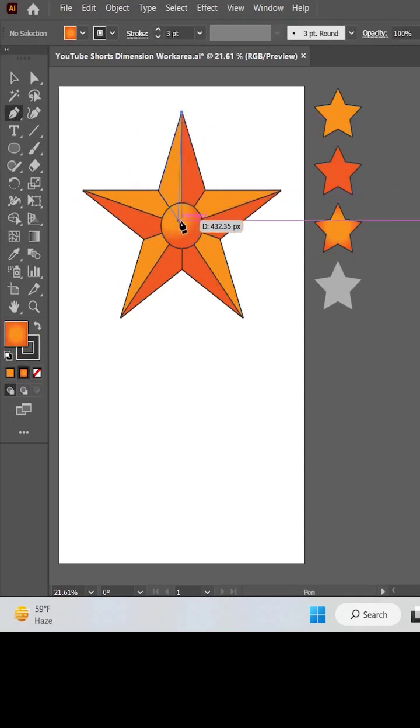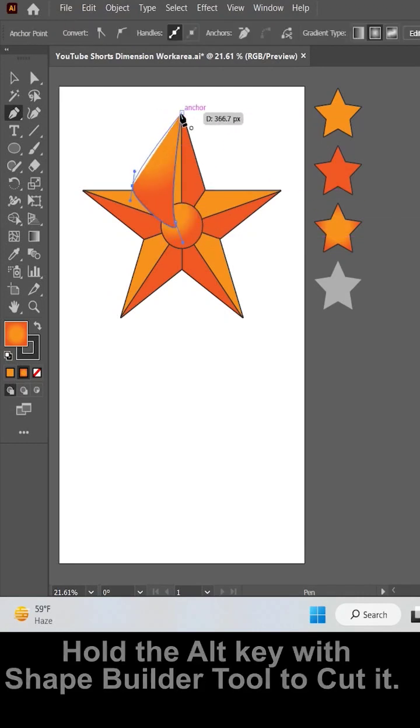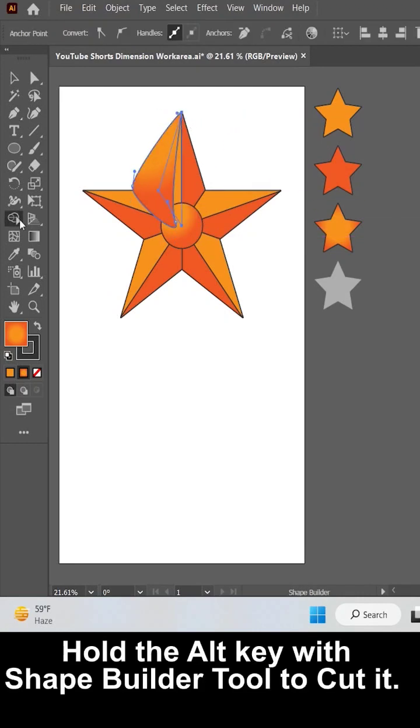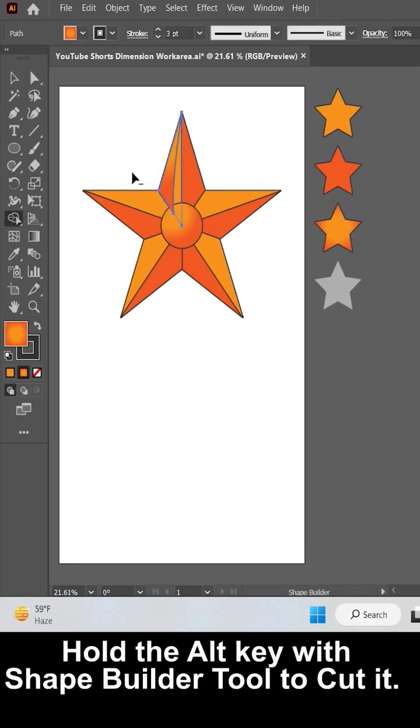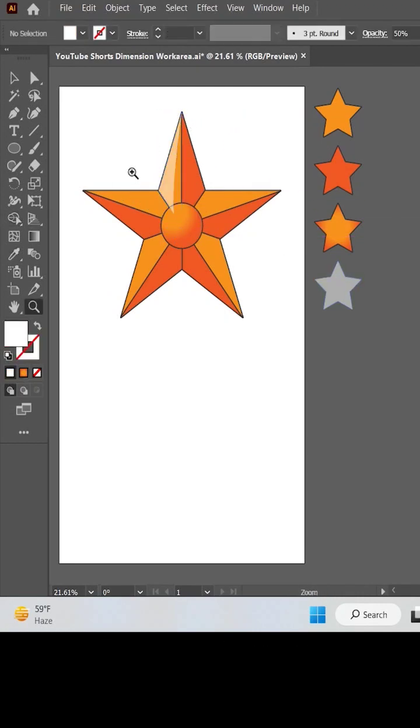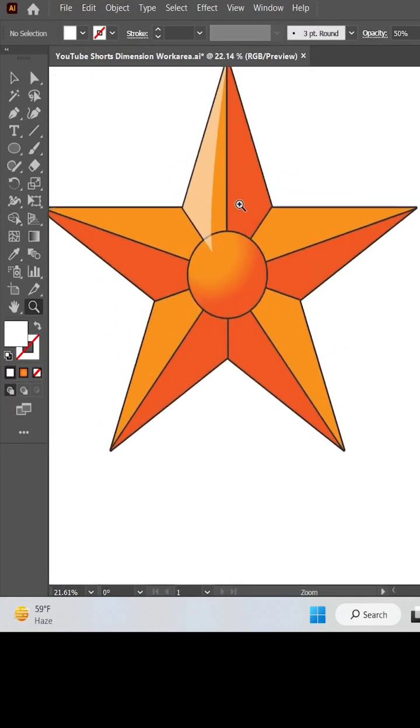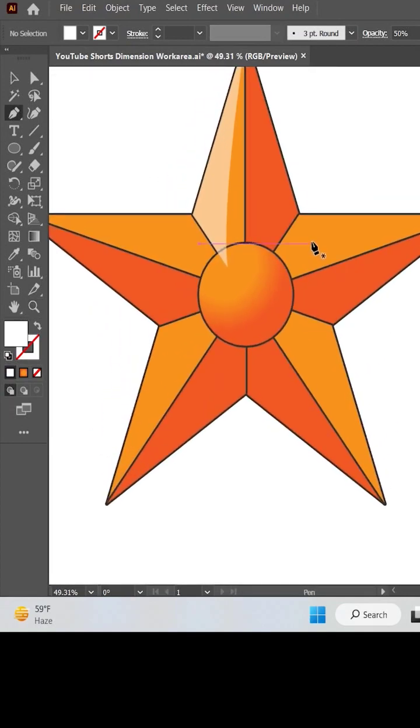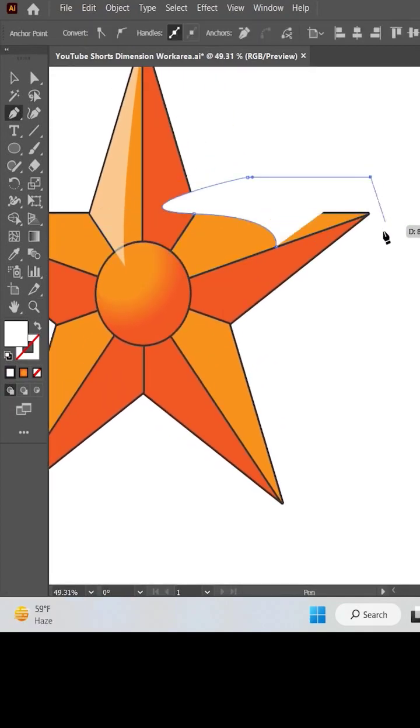Now let's make the highlights with the pen tool. Cut the shape and then apply the appropriate color to it. Repeat the same process for all the star arms.